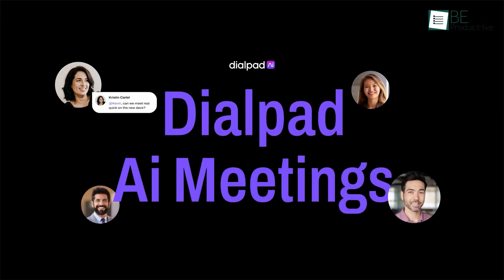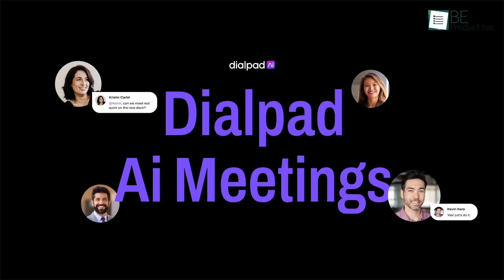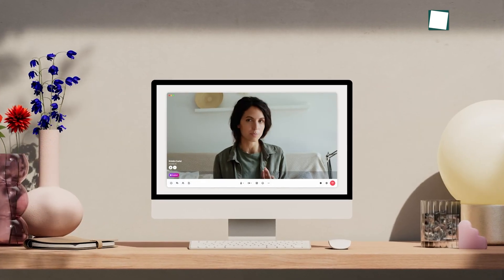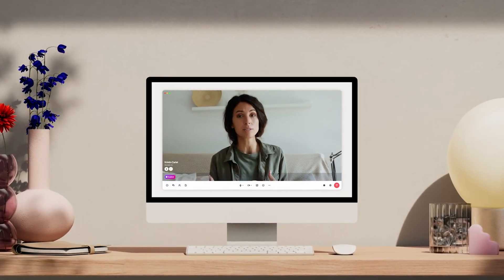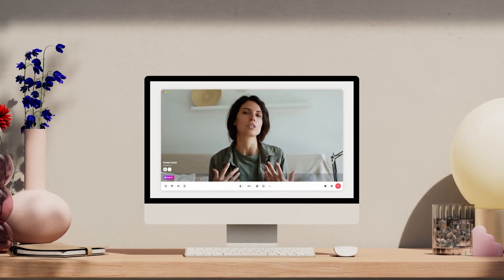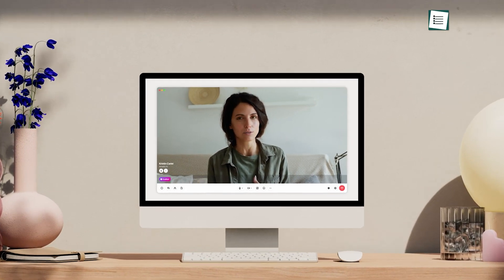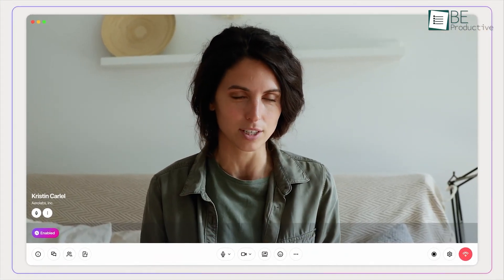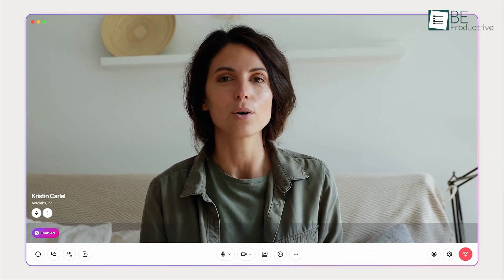Up next is Dialpad. We've used its free AI-powered video conferencing tool a lot and found it quite practical for our remote work needs. The platform allows unlimited video meetings, which we found valuable for both team collaborations and client interactions.